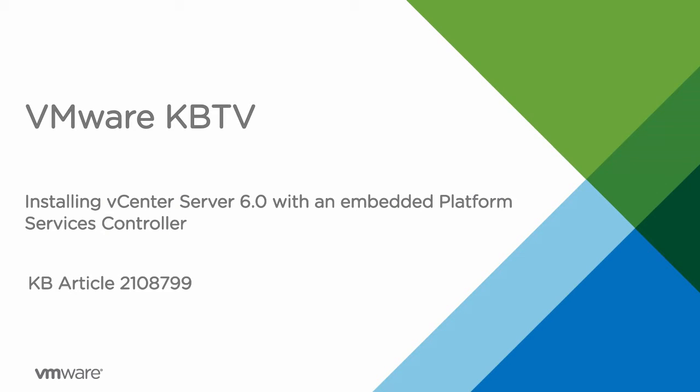In this video, we will be taking a look at installing vCenter Server 6.0 with an embedded platform services controller on a Windows machine.